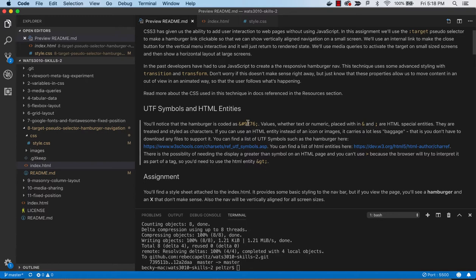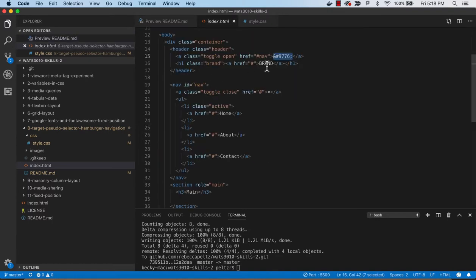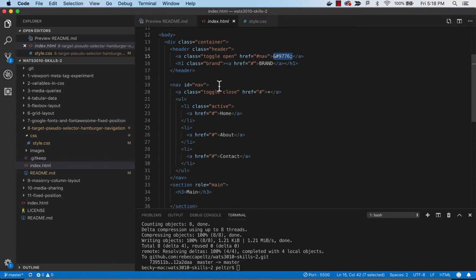These are how we can get some symbols. And the hamburger is 9776. You'll see that just right there. That's the hamburger. And you'll see the href on this anchor tag is our nav. So when we click on this, what we're doing is affecting this nav section.